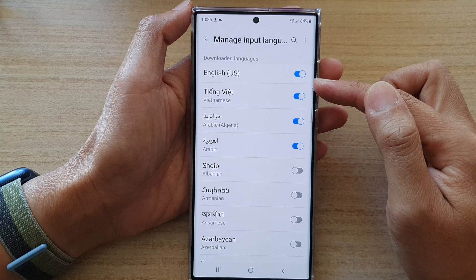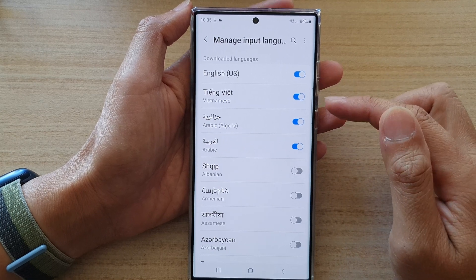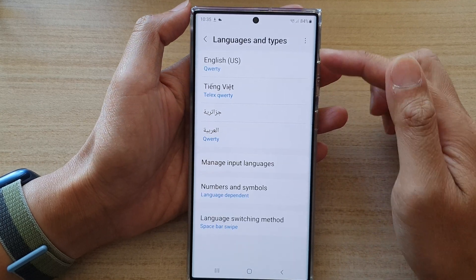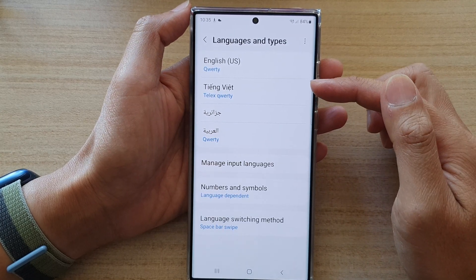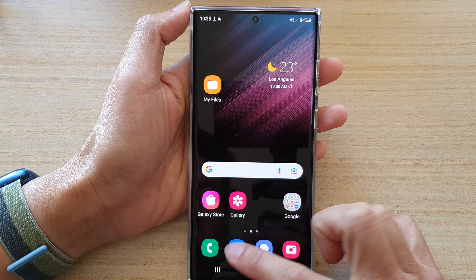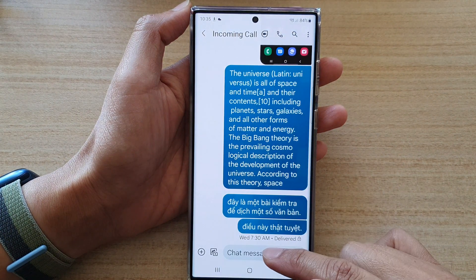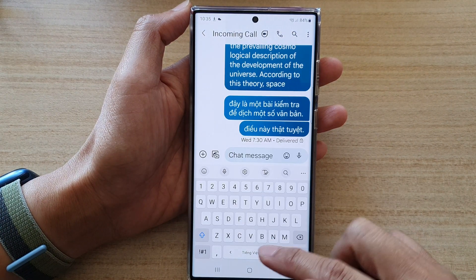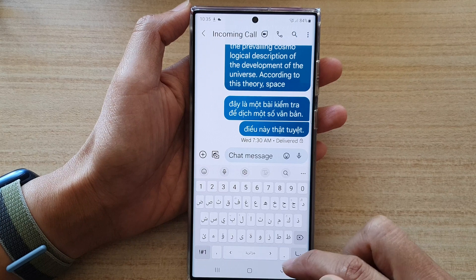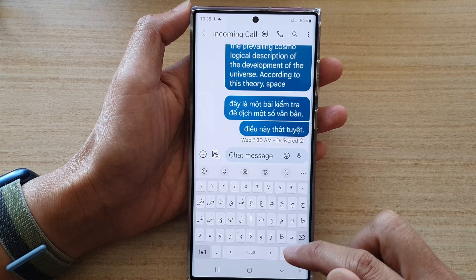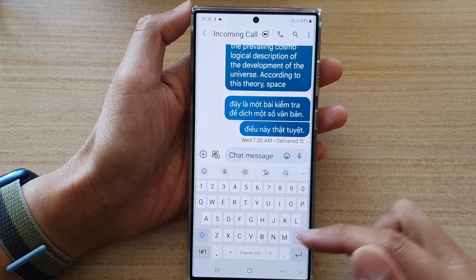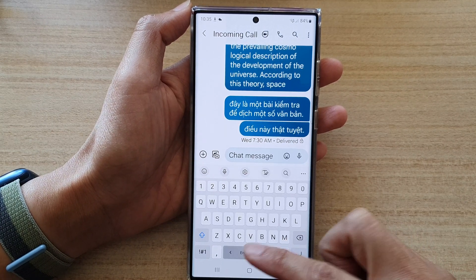And that's it — that is how you can add more languages to your keyboard. If you bring up the keyboard, you can switch the language by swiping across on the spacebar.